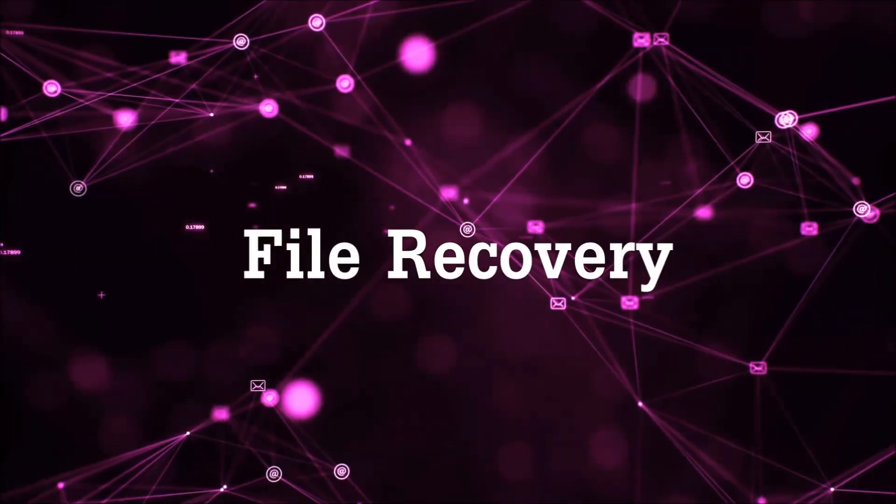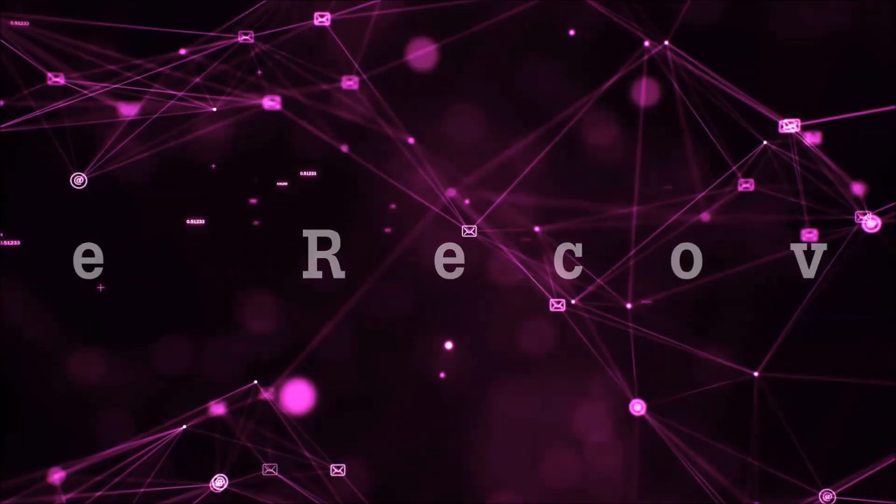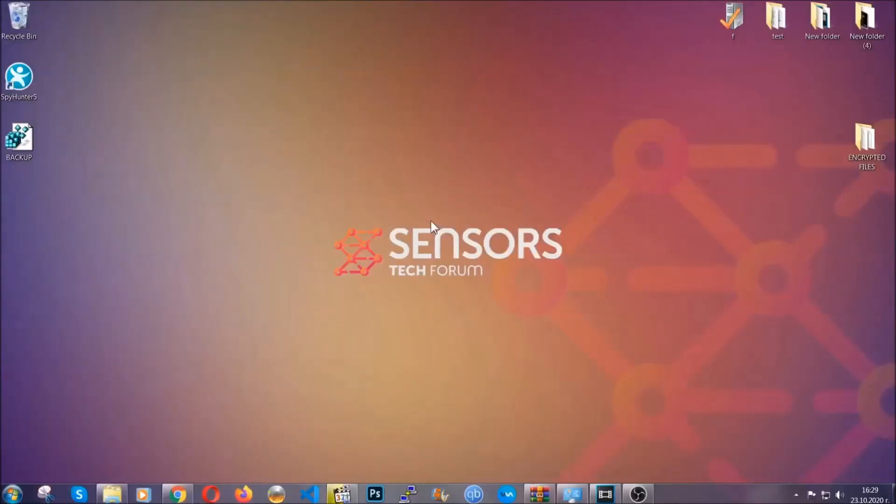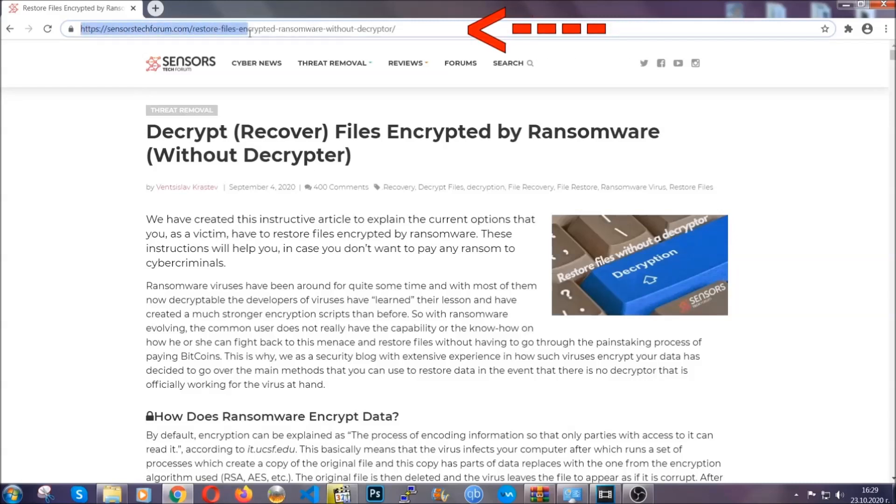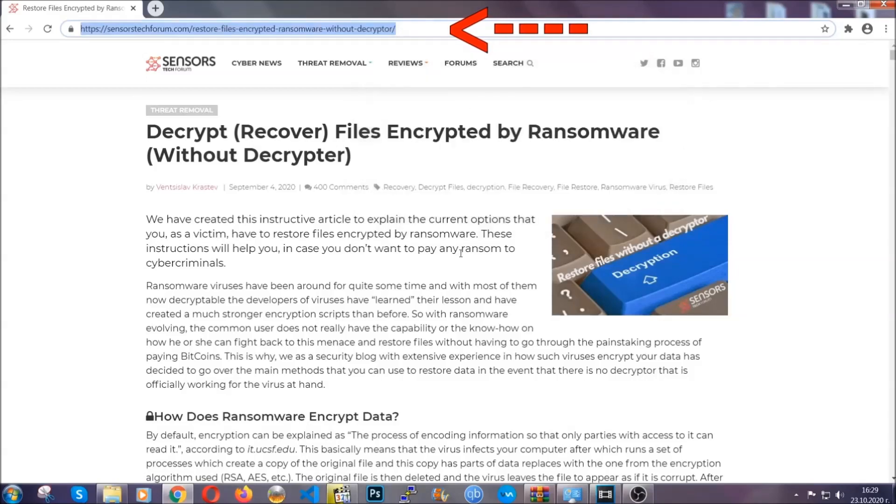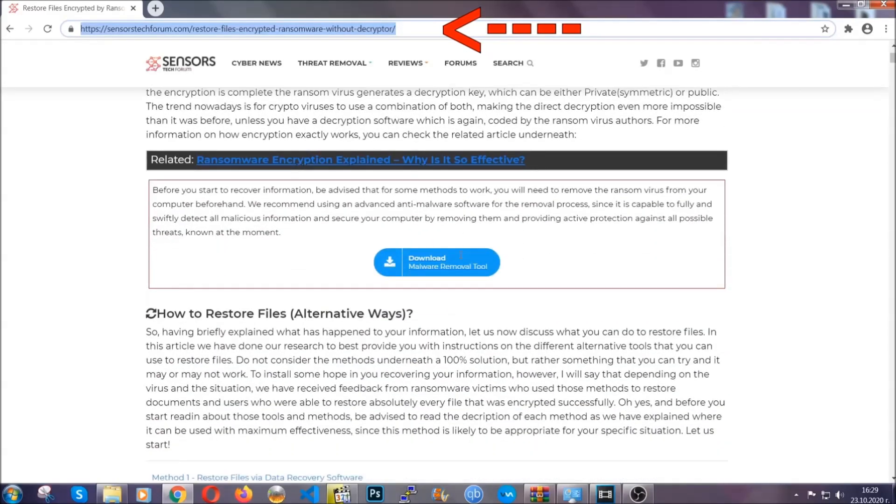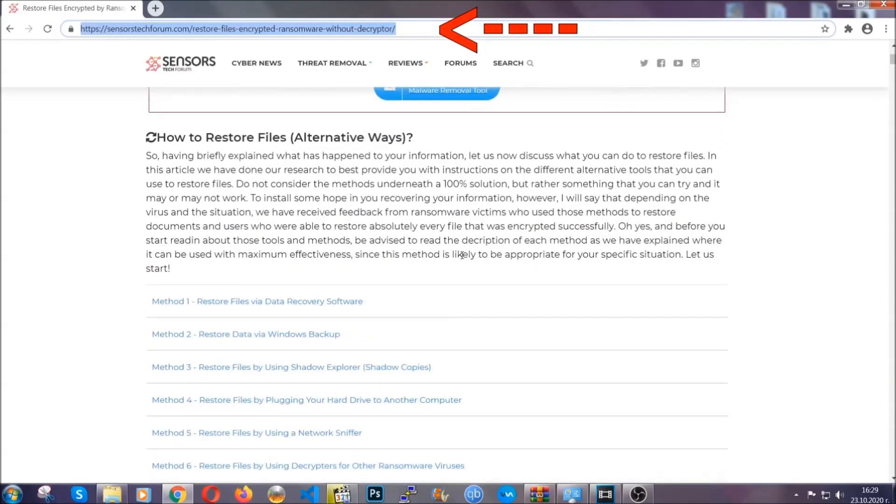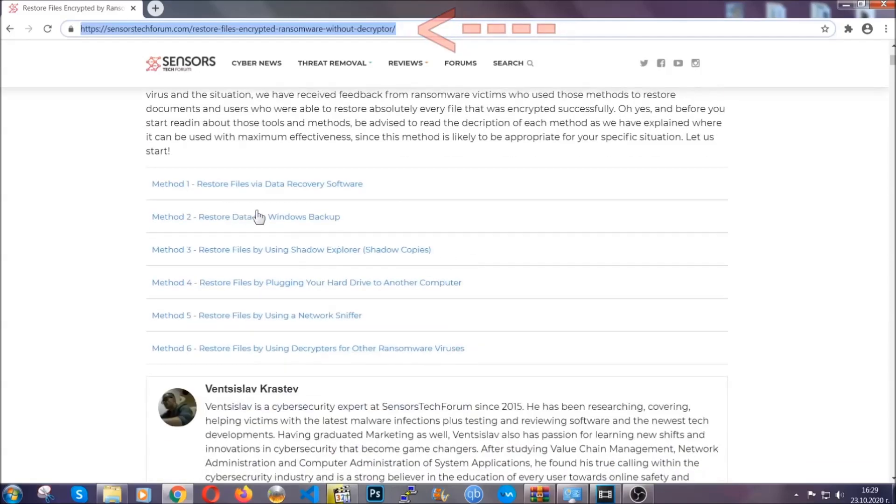Now for the file recovery, I'm going to show you several simple methods that you can try, and that many of our users and our subscribers have already tried, and these methods have worked. What you're going to do is you're going to type in the following link in your address bar and you're going to hit enter to open it. This will take you to our specific article for file recovery against ransomware viruses.